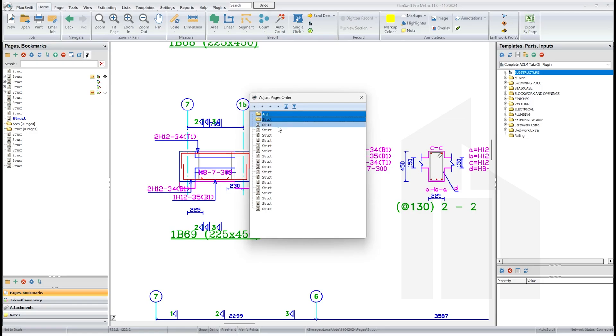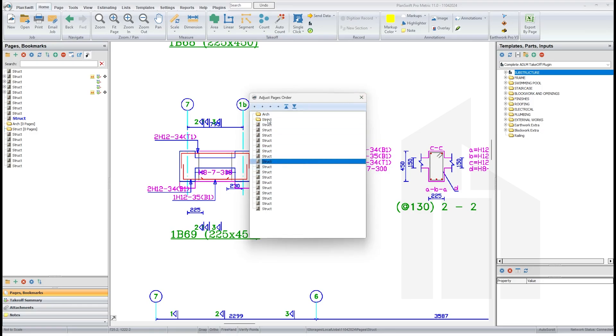Just click on this here to take it to the top. Once you've taken this to the top, we have your architecture and structural drawing.